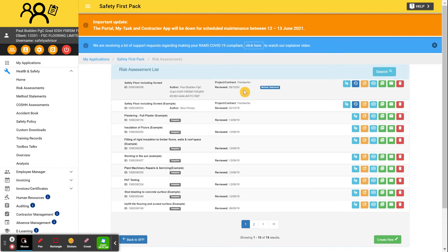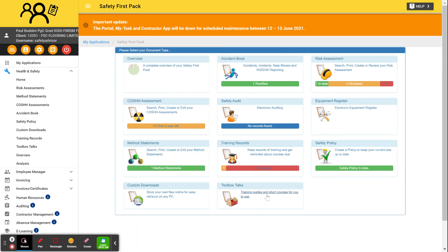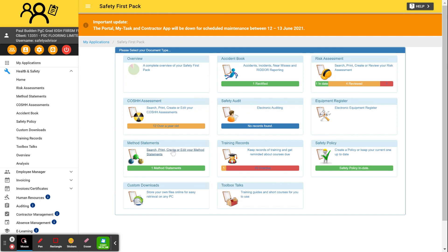So there's a kind of little real quick whistle-stop tour of the system. It depends what else you want to put on there and those kinds of things. So method statements, they're all here if you need to put toolbox talks, training records, all this stuff on it.